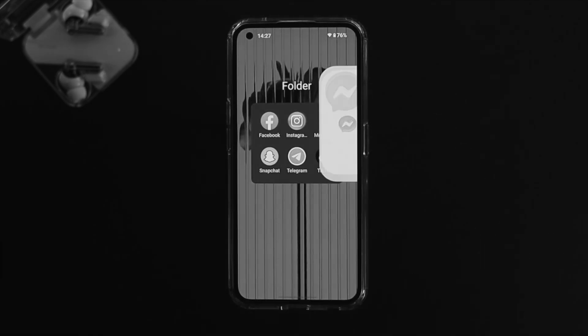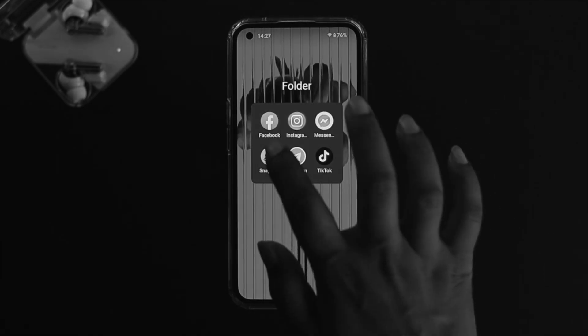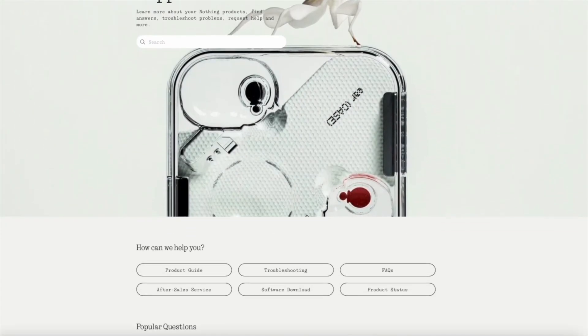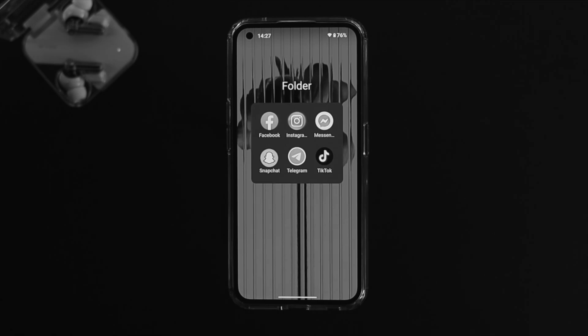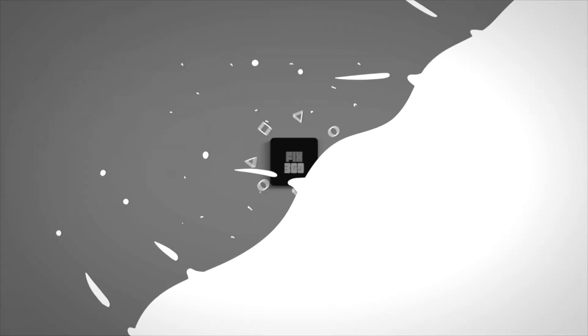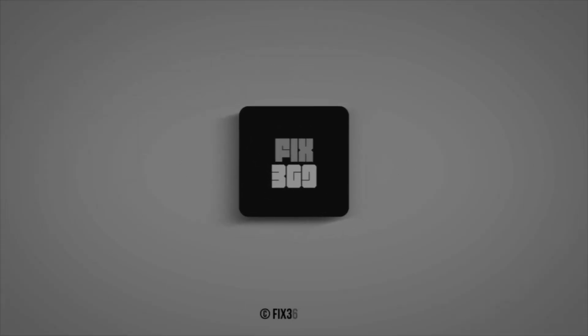If you've gone through all the steps shown and the application still crashes every time you try to open or use it, contact Nothing support to get further help. Hope you find this video useful — if so, drop a like and subscribe to the channel. Thank you for watching.